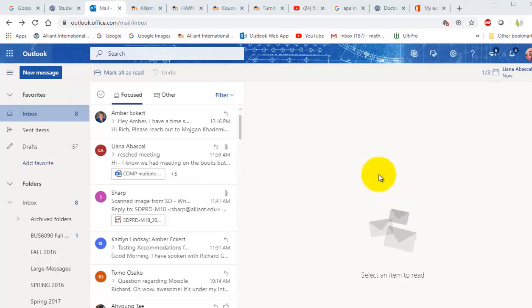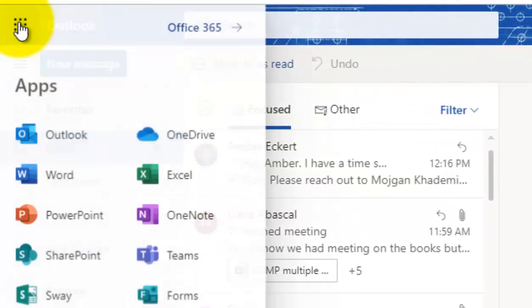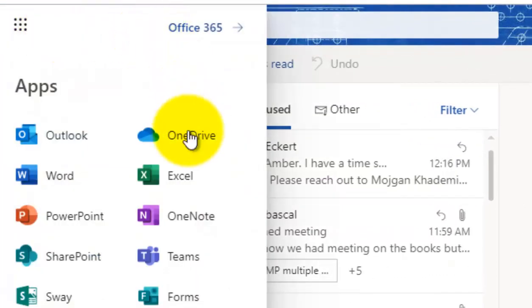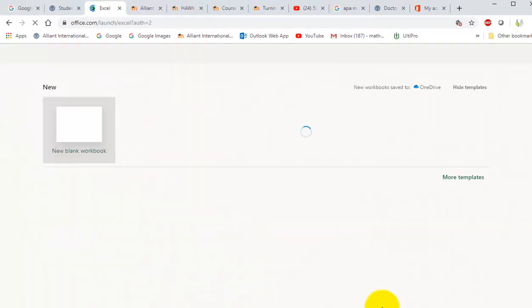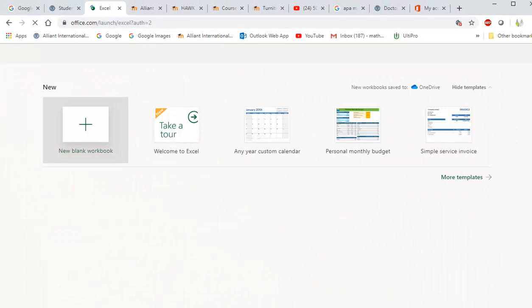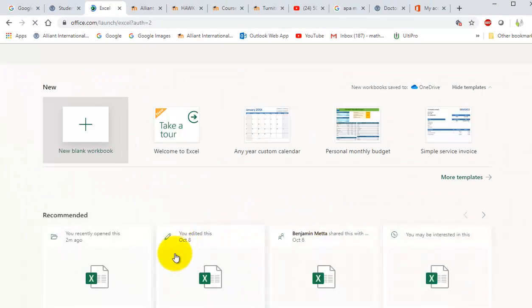So I had students go to the online Outlook through the portal page—this is their email—and they went to the waffle and they clicked on Excel and they got this.